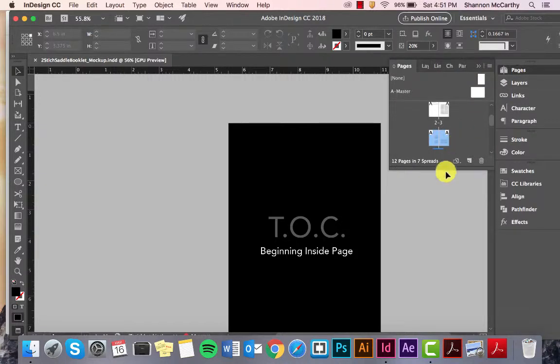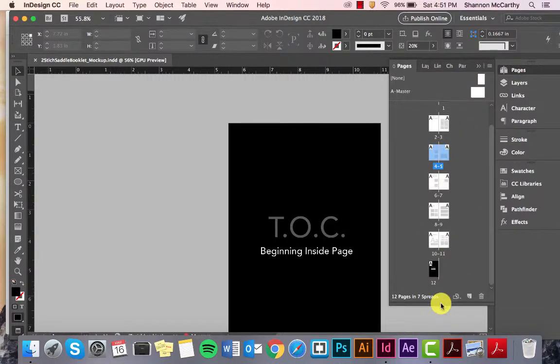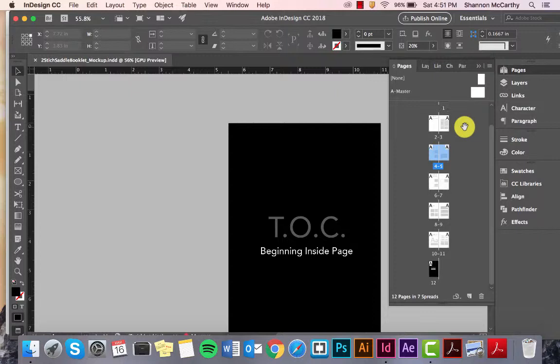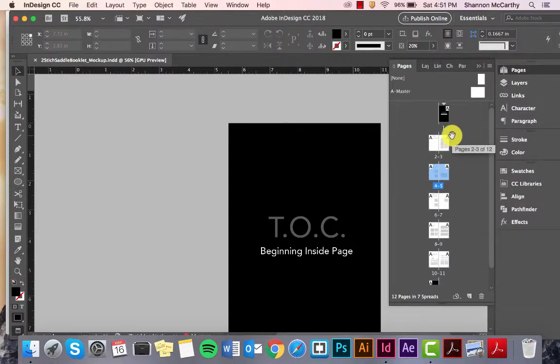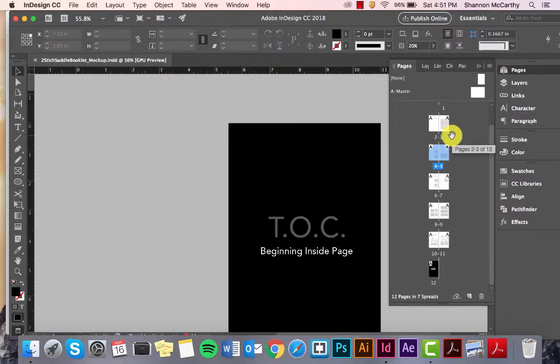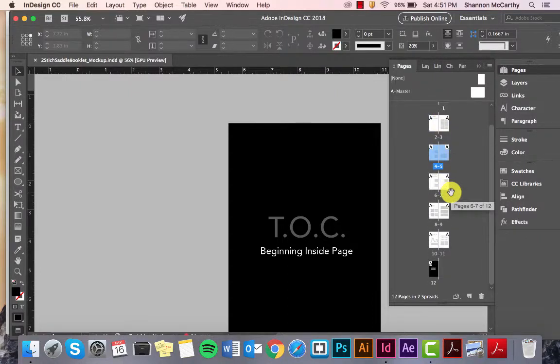First I want to go to Pages, and here are all my pages laid out. Now, with a Saddle Stitch book, you will need pages of four. So, with this, I've set it up in a particular way, which I'll get to in just a minute.